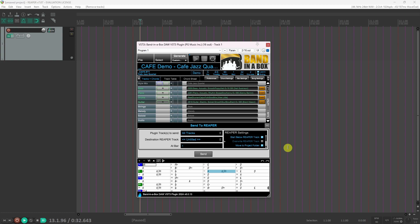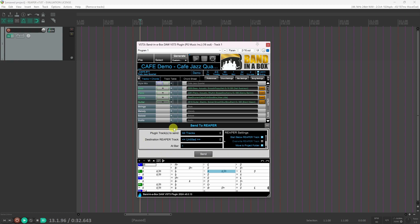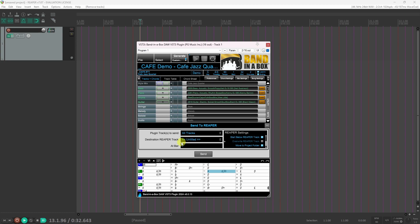When you run the plugin from Reaper, there is a panel to set the following options: which BB tracks to send, which Reaper tracks are the destination, and which bar to start the Band in a Box audio at.